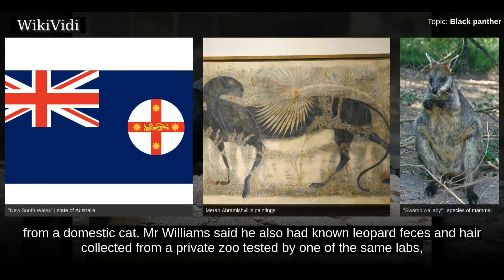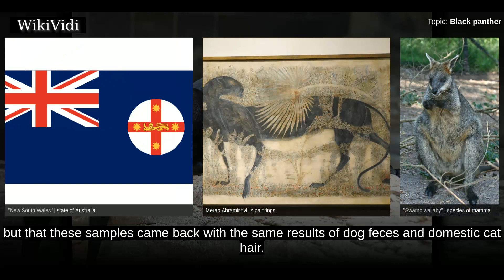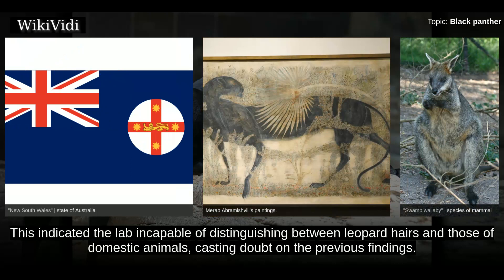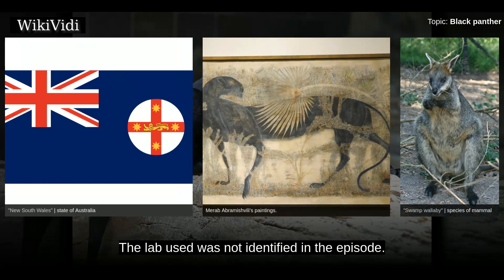Williams said he also had known leopard faeces and hair collected from a private zoo tested by one of the same labs, but that these samples came back with the same results of dog faeces and domestic cat hair. This indicated the lab was incapable of distinguishing between leopard hairs and those of domestic animals, casting doubt on the previous findings. The lab used was not identified in the episode.